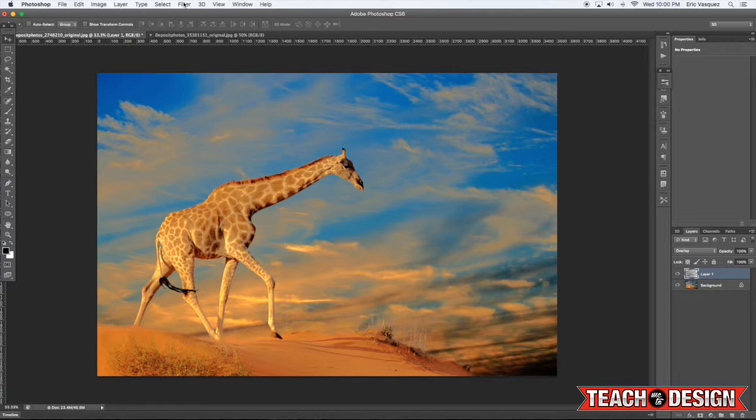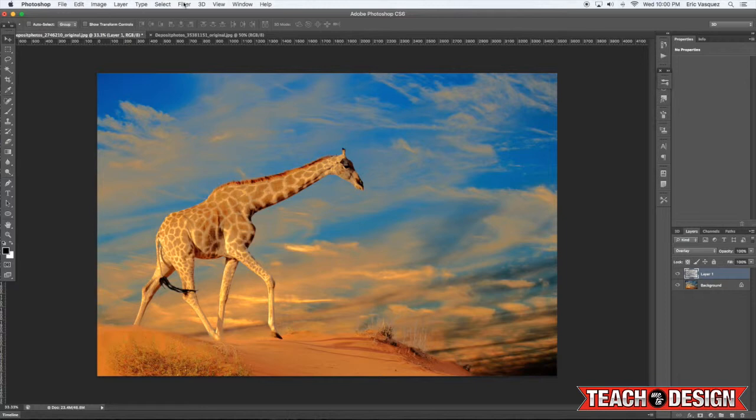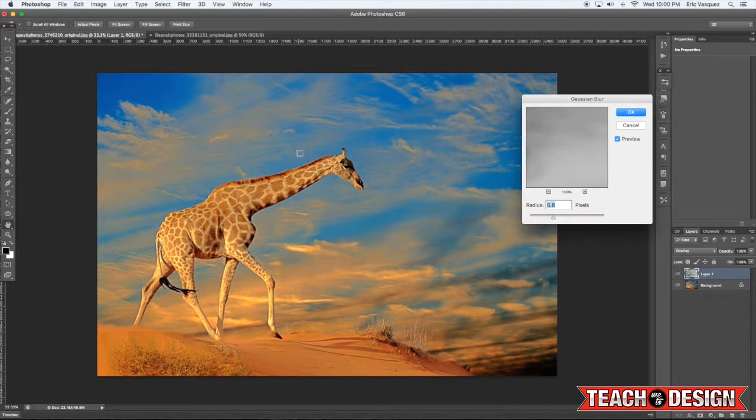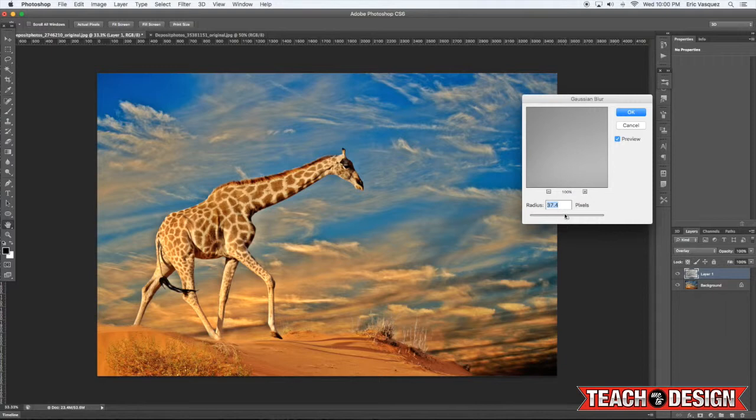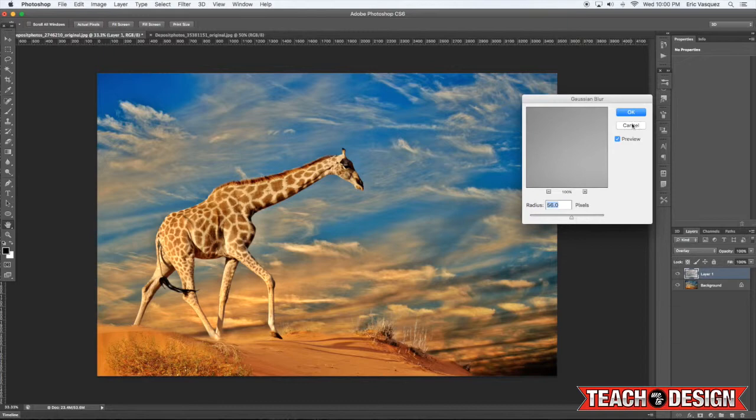Okay, and then there is one more step. What you want to do is come to Filter, Blur, Gaussian Blur. And you can play around with these settings a bit. I'm going to try something around there, looks kind of cool. There you go, maybe around 56 for this image, and then hit OK.